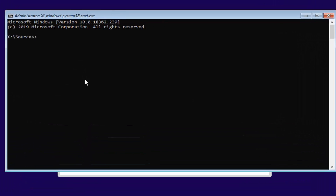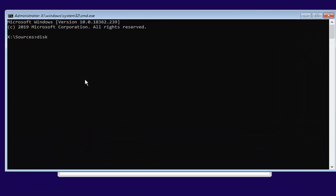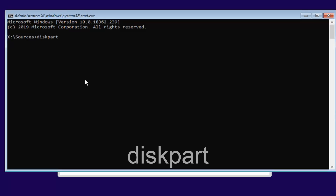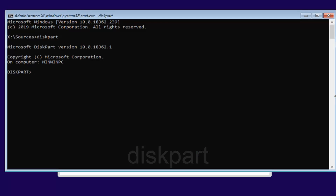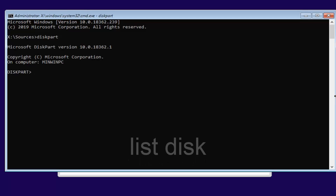Now that you've done that, type in 'diskpart' — D-I-S-K-P-A-R-T — exactly as it appears on screen, and hit Enter. Next, type in 'list disk' — L-I-S-T, space, D-I-S-K — and hit Enter.